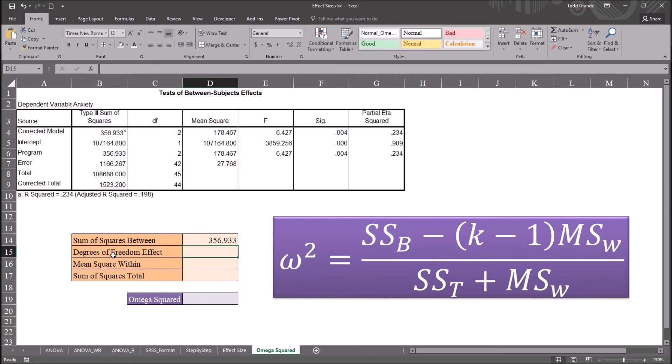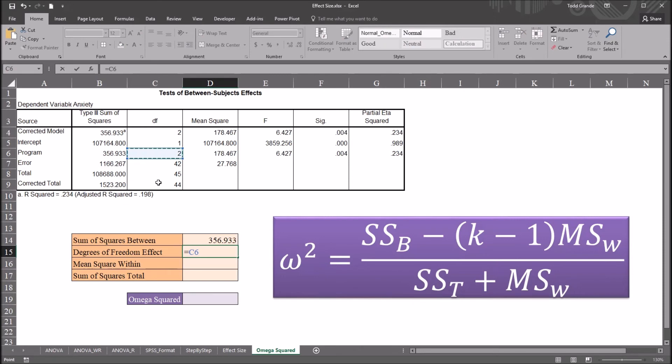Degrees of freedom for the effect, again, that's going to be for program, that's going to be a value of 2. So equal sign, cell C6, so it's the number of levels of the independent variable minus 1. That's the k minus 1.